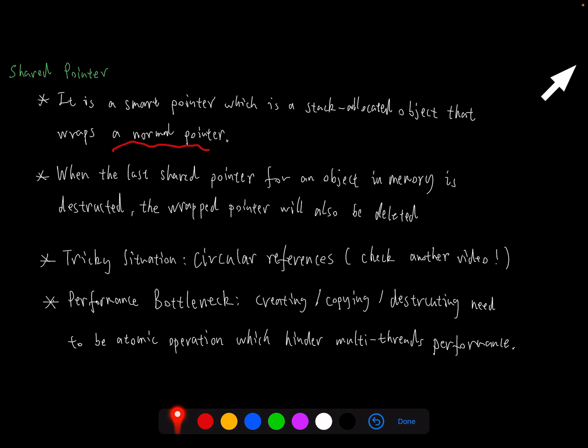However, a shared pointer cannot be used everywhere. It has tricky situations. For example, circular references. I'm planning to build another video to expand this and provide a solution for this. Please check back these videos. I will put the link for that video in the right top corner.